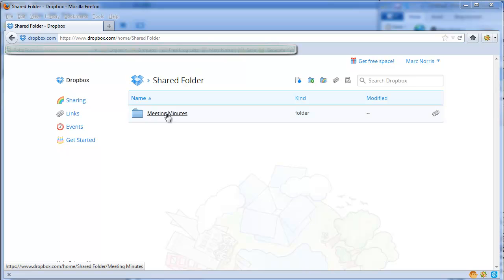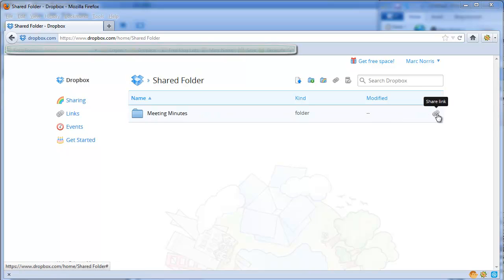So what you can do is hover over this line here. You see there's a link at the end here where it says share this link.